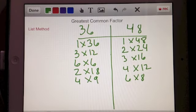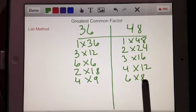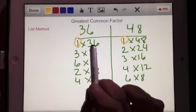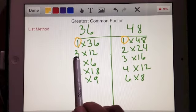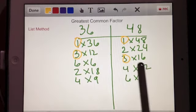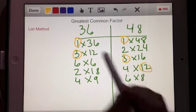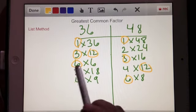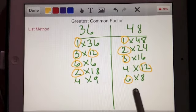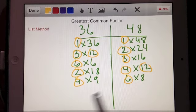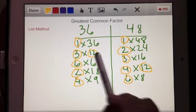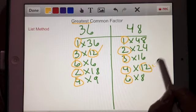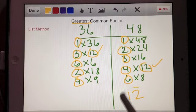Now I need to find the greatest common factor by identifying which factors appear on both sides. Circling in yellow: 1 appears on both sides, 3 appears on both sides, 12 appears on both sides, 6 appears on both sides, 2 appears on both sides, and 4 appears on both sides. 36, 18, and 9 are not on both sides. The greatest of all these common factors is 12, so according to this list method, 12 is again the greatest common factor.